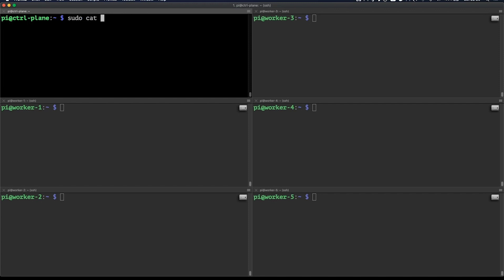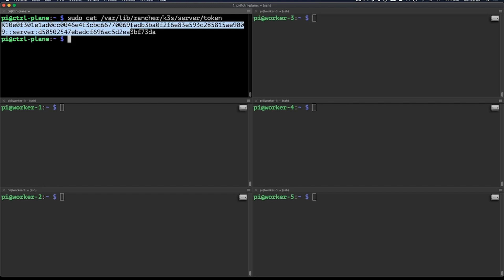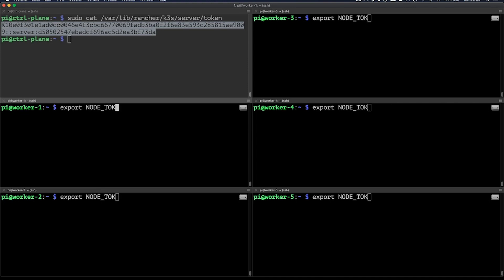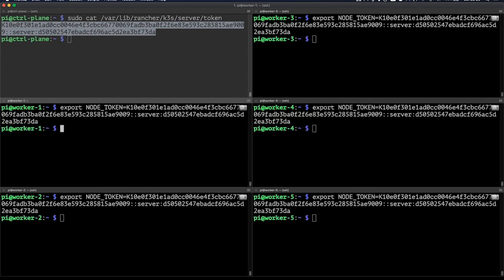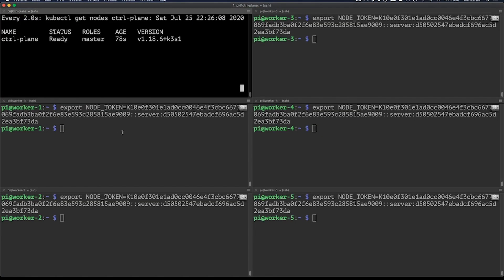Now that we've got our server setup, let's set up our agents. In order to do that, we're going to need a token that has been generated. This token is located in this location. Let's copy that and then we'll export it and paste it in my other nodes. As you can see, I've got one control plane and five worker nodes. Now all of them have that token and I will now try to add them to my existing Kubernetes cluster.